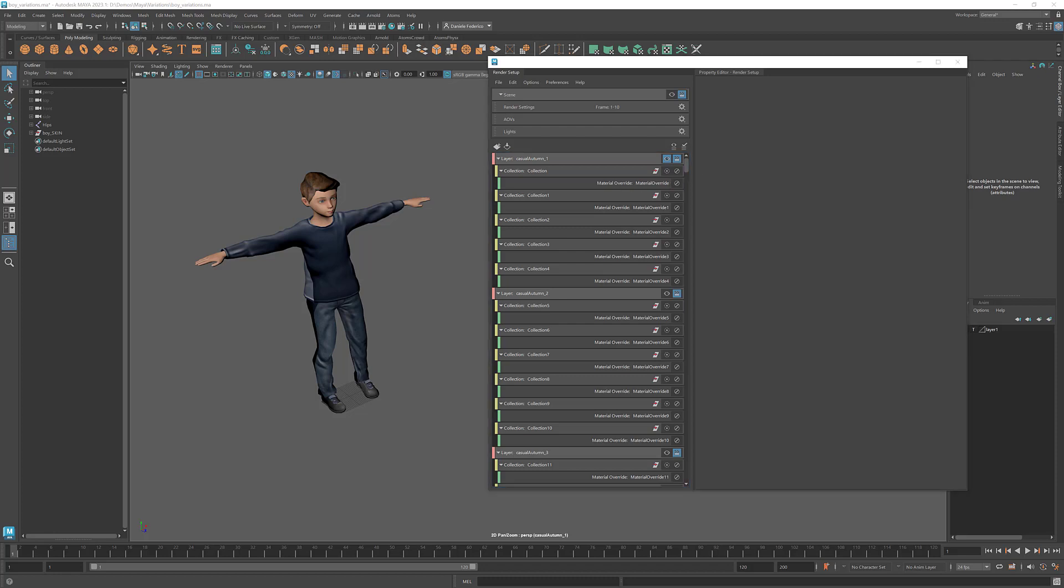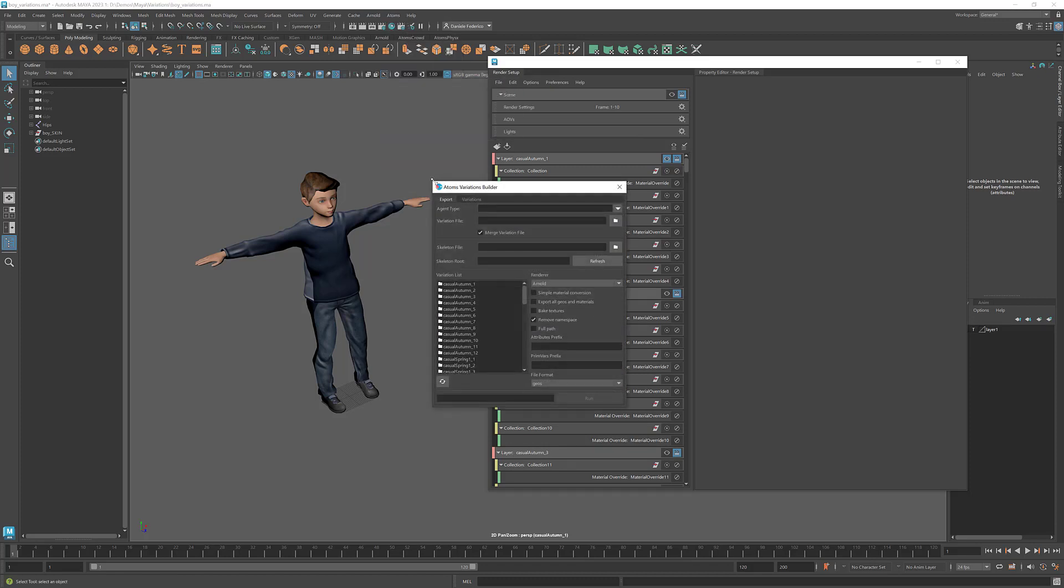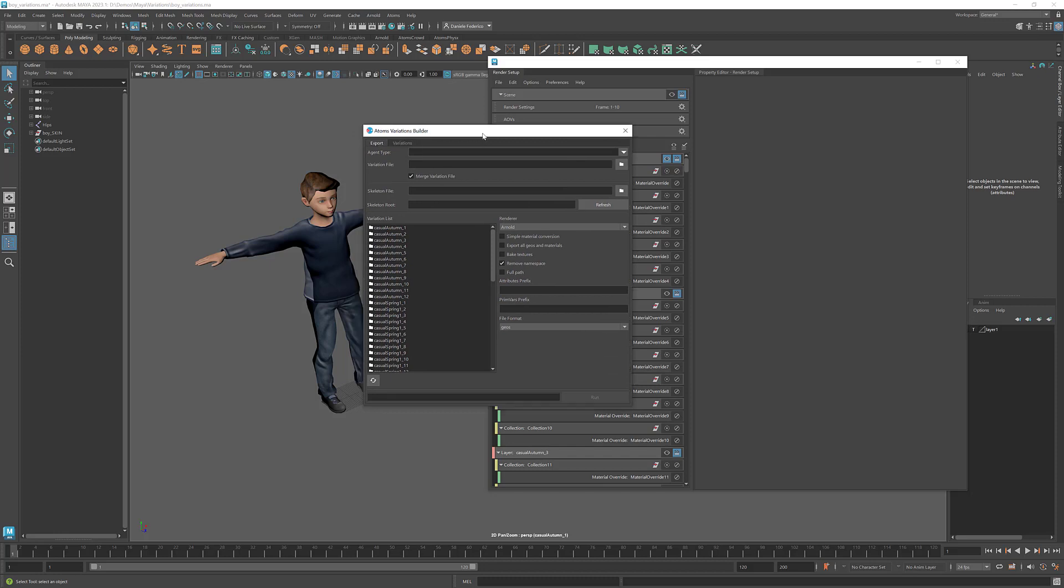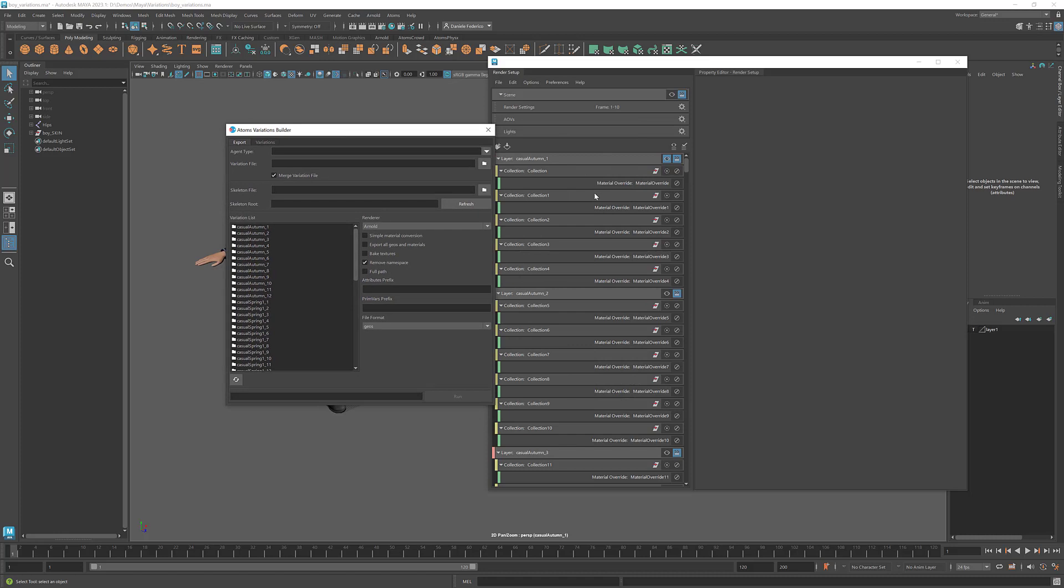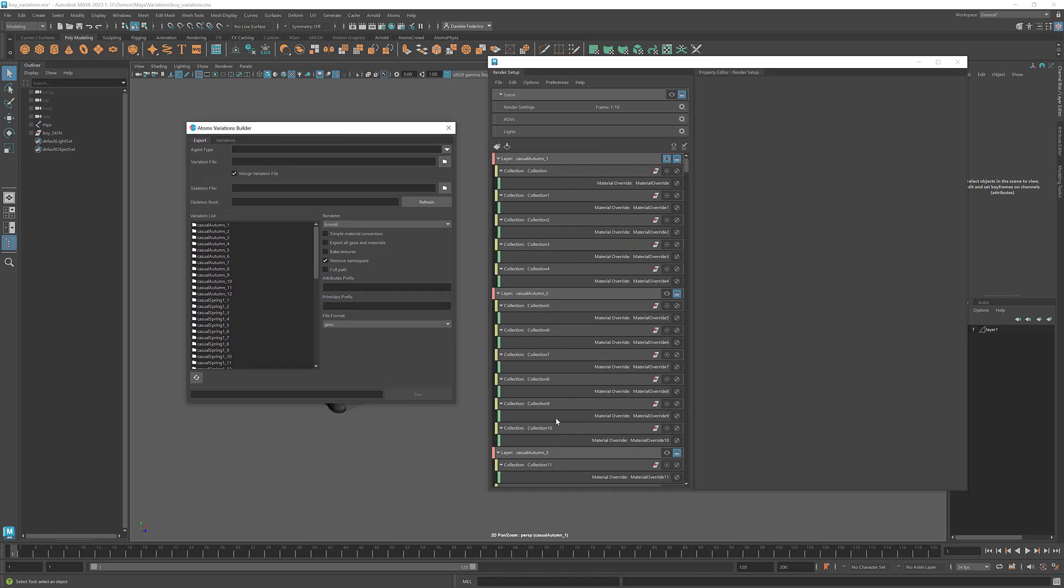Okay, so the first tool that we're going to have a look at is the variation builder. And in this tool, we have done some minor changes that were needed for these new features. So first of all, you don't need anymore to have render layers or takes in Houdini. This is because now you can enable this export all geos and materials.